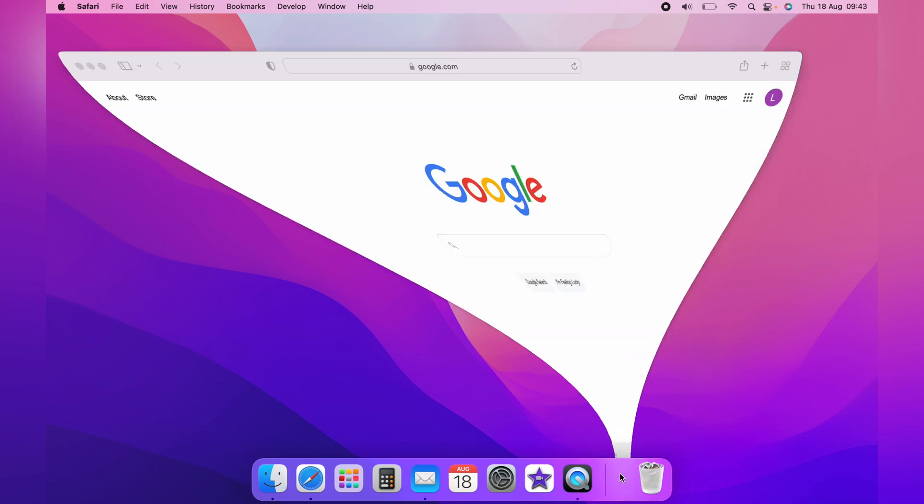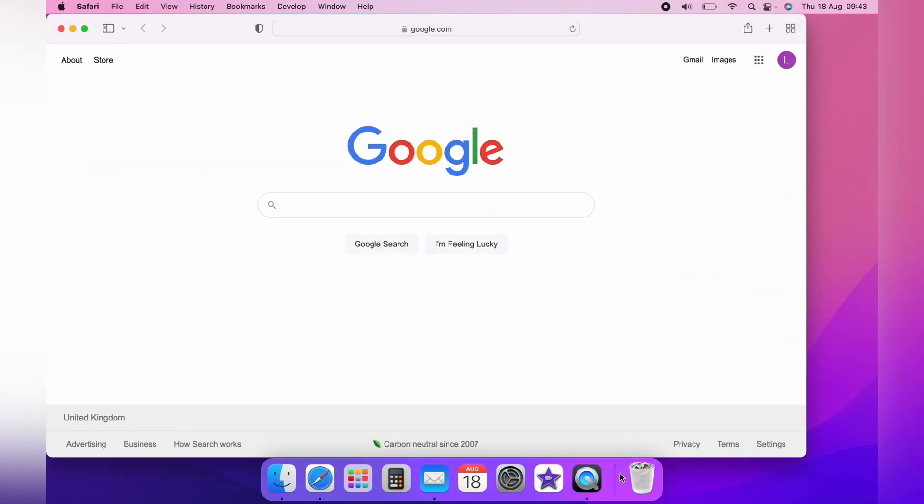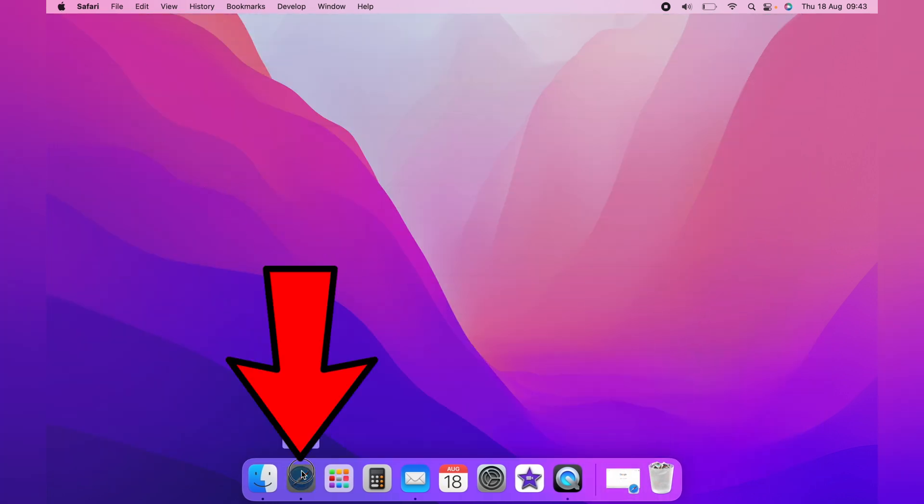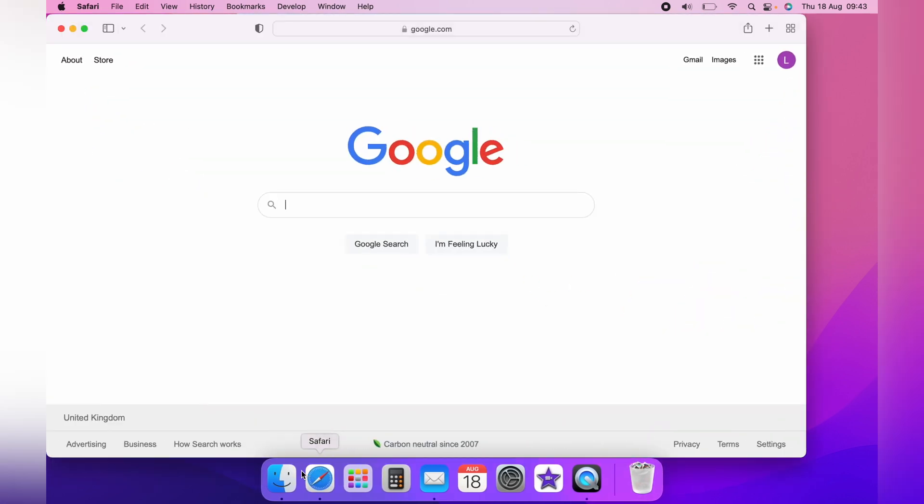Something to keep in mind is when you do minimize the window, you do not have to click it here on the dock. You can also click the Safari window itself, and it'll bring Safari back up like so.